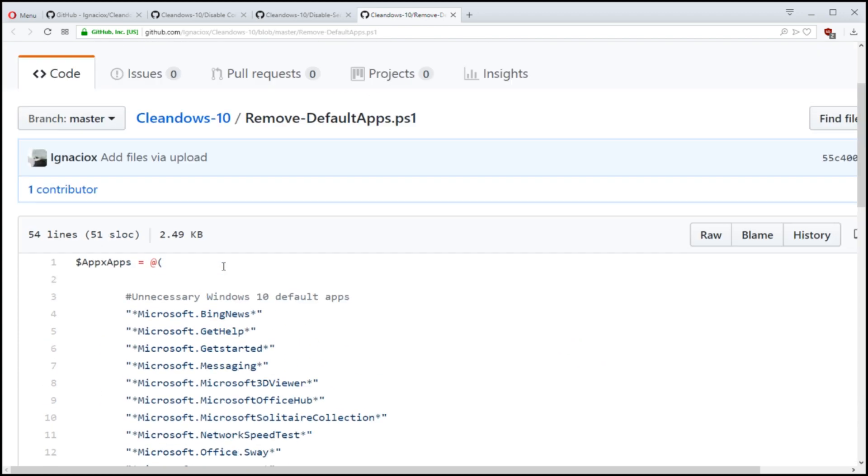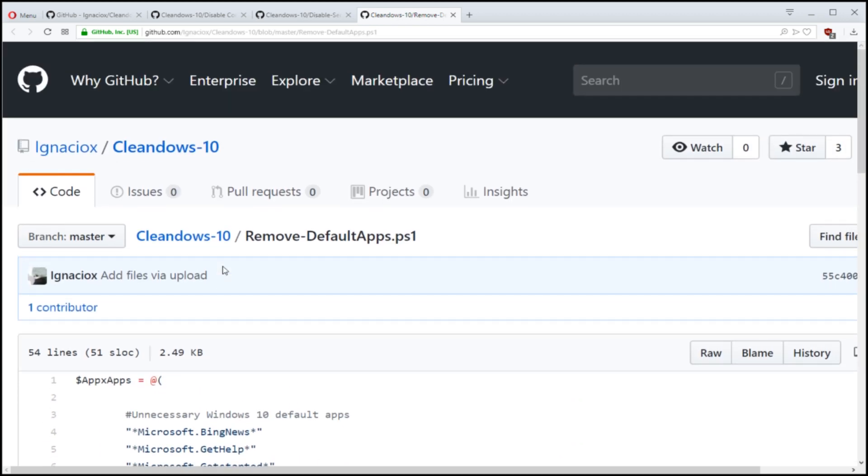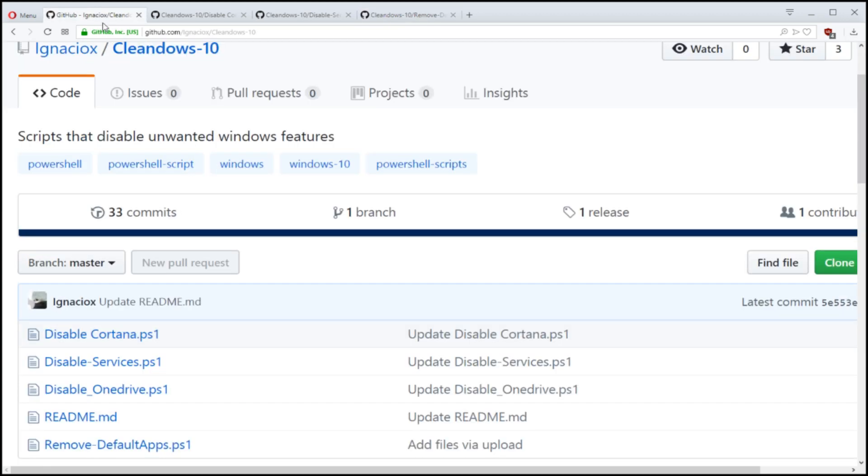So this is all targeted towards Windows 10. So I'm really happy to be able to share this because I haven't touched any PowerShell stuff in a long time.